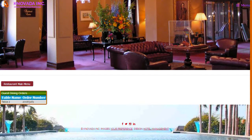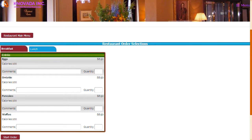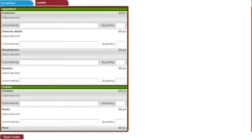By clicking on search for dining order from the restaurant main menu, this screen will be displayed which allows you to search by table name or by dining order to start entering the guest's order information. Once you have entered the information regarding the order, this screen is displayed showing the dining guest order information. You can click on the table name to continue the dining order, and from this screen you can enter breakfast items, lunch items, or any other menu categories such as dinner. Once you have entered the quantities and any comments, you can click on the start order button.